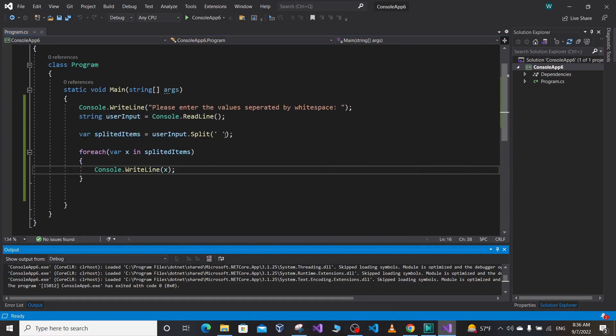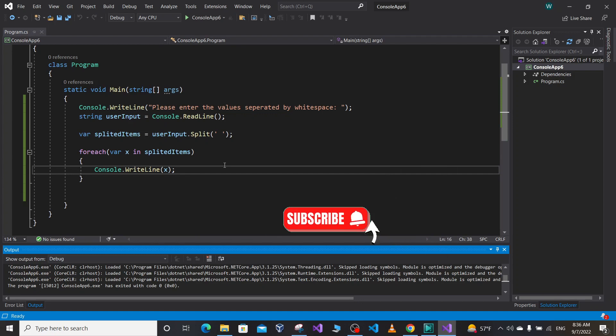So that was a short video on how to take multiple values or user input in single line of code in C sharp. And see you in the next video. Please don't forget to subscribe to Code with Cougar. Thank you.